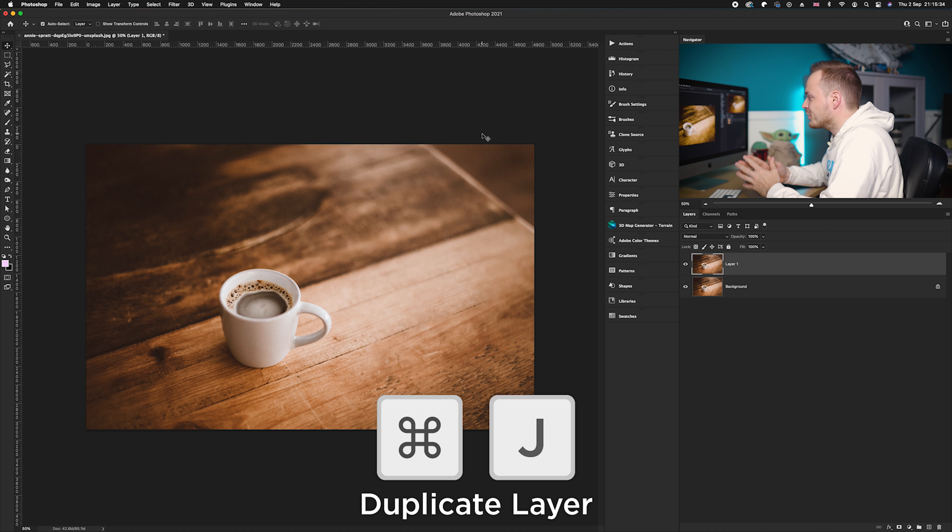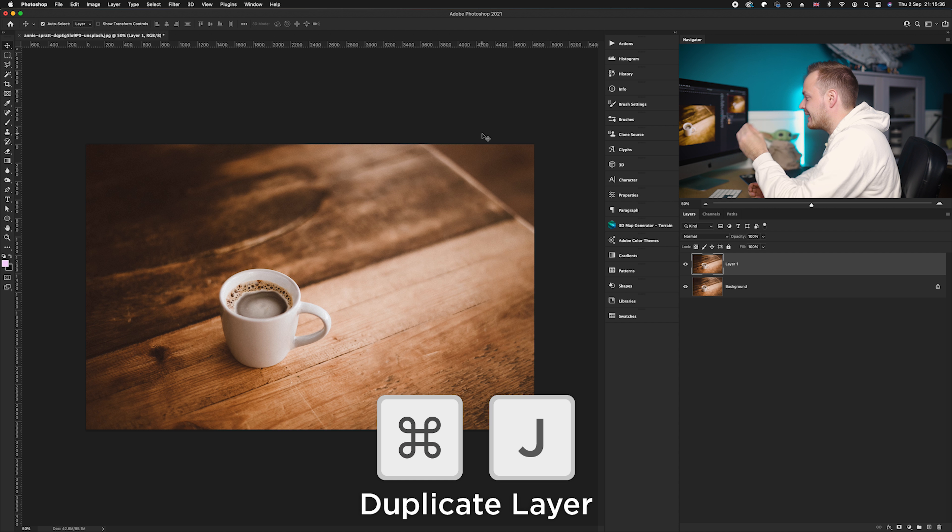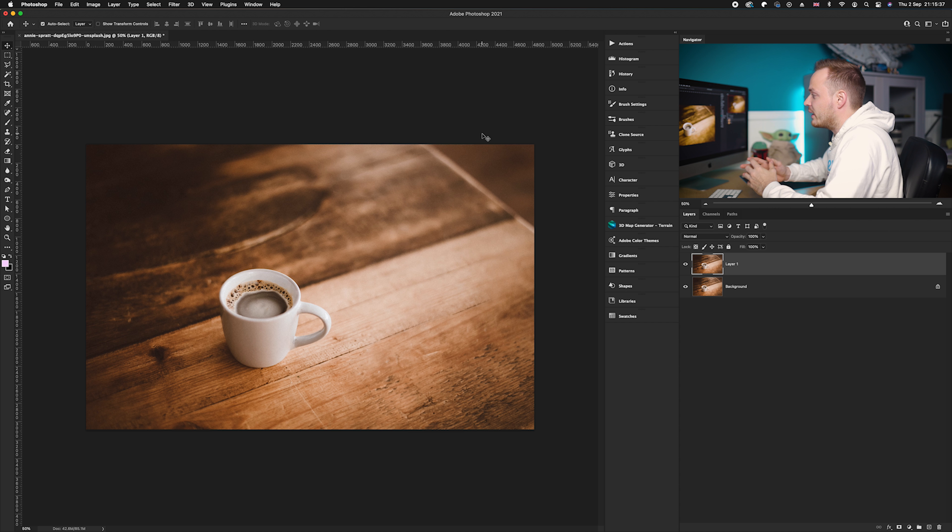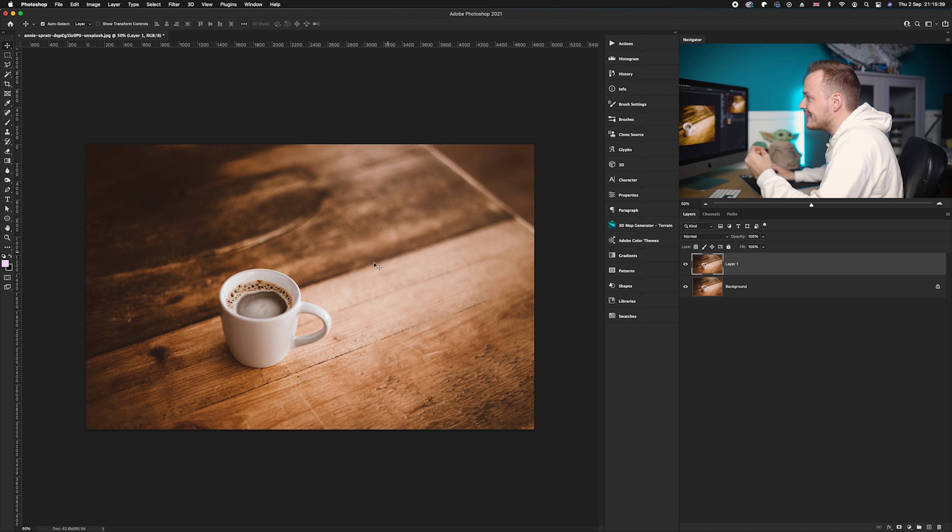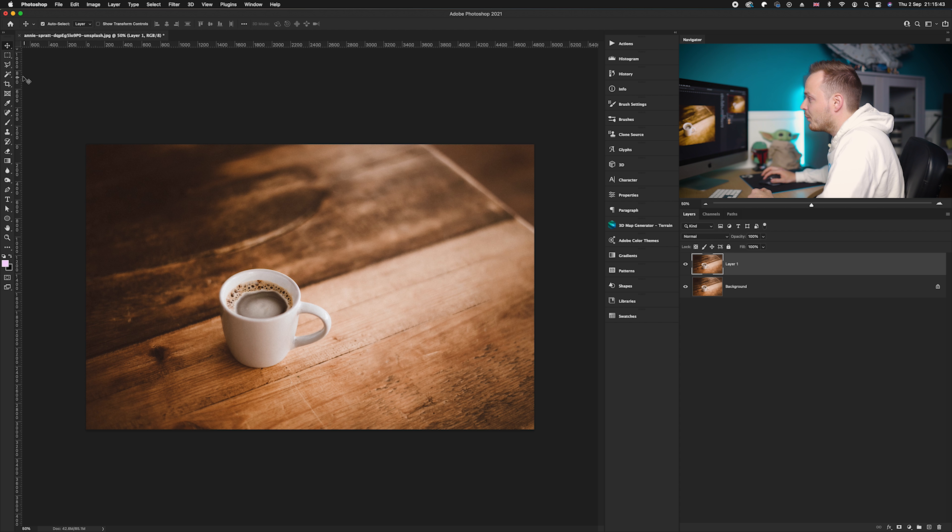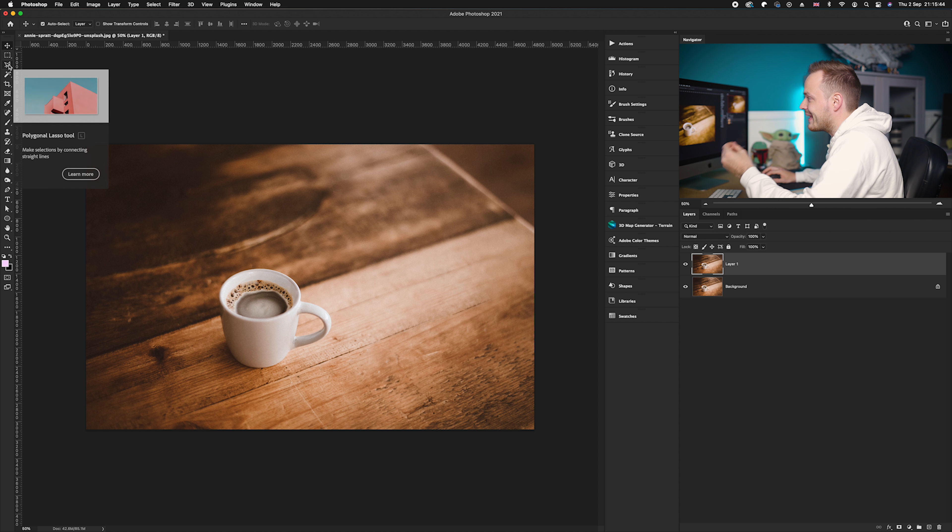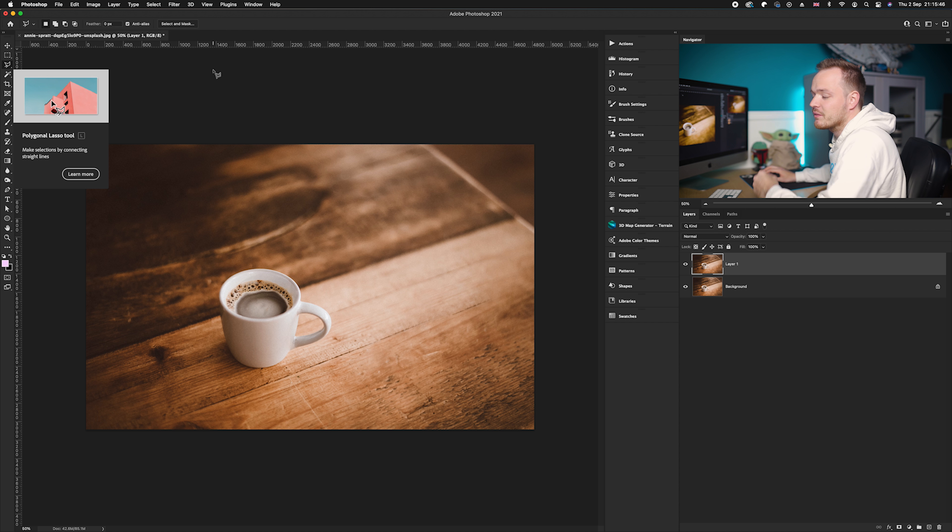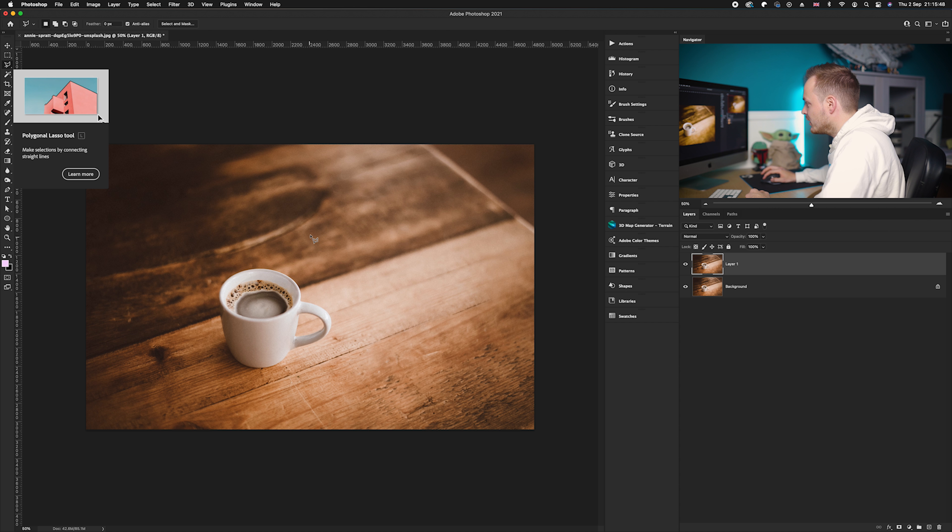Once you've done that, we now need to actually select the area we want to remove. Now I find the easiest way to do this is by using the polygon lasso tool, which I have got on the left-hand side here. But any type of selection tool will work best.